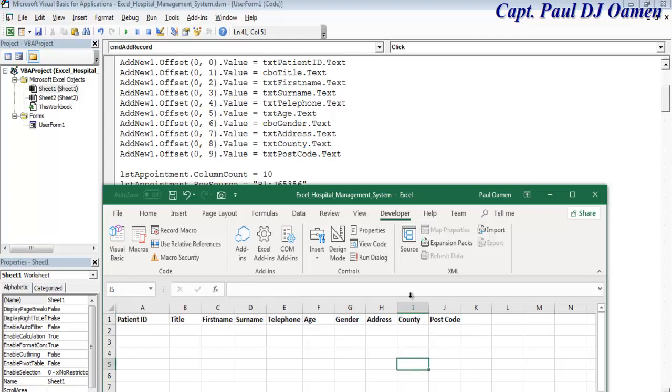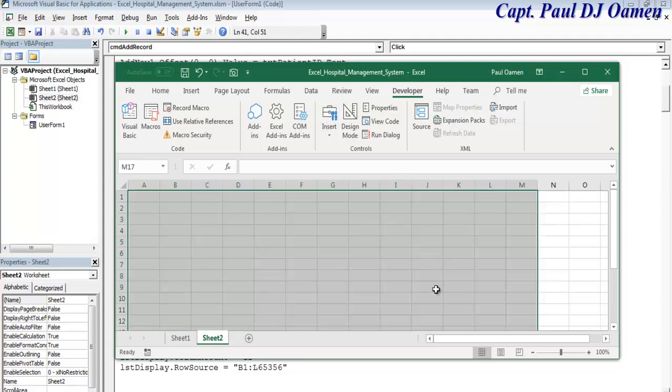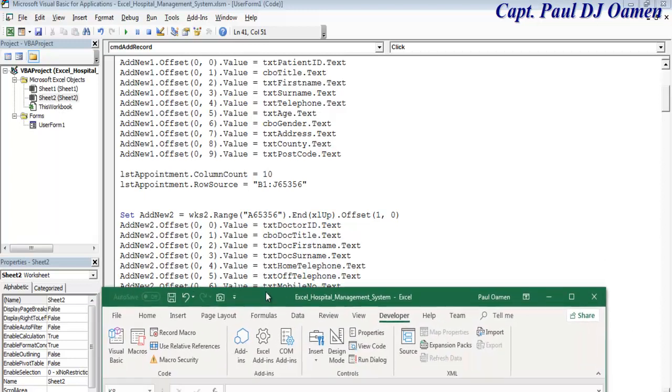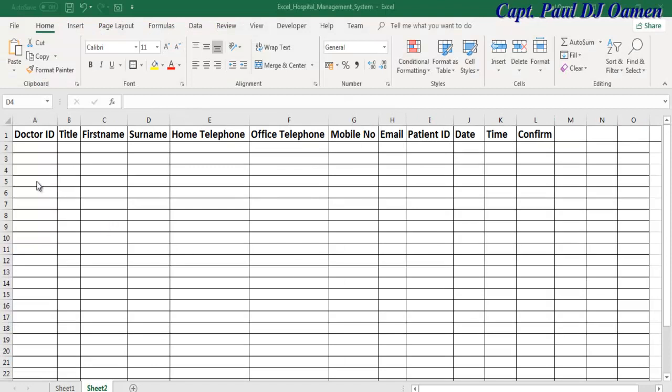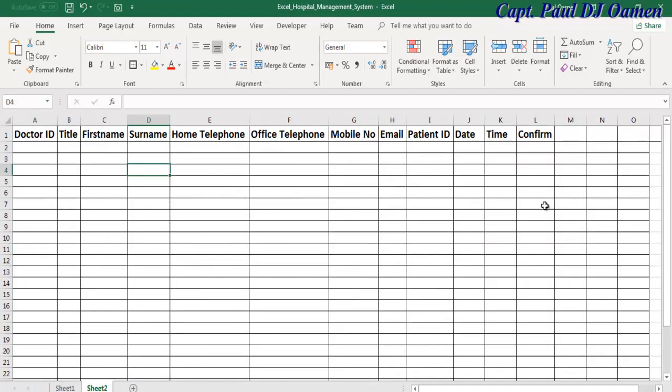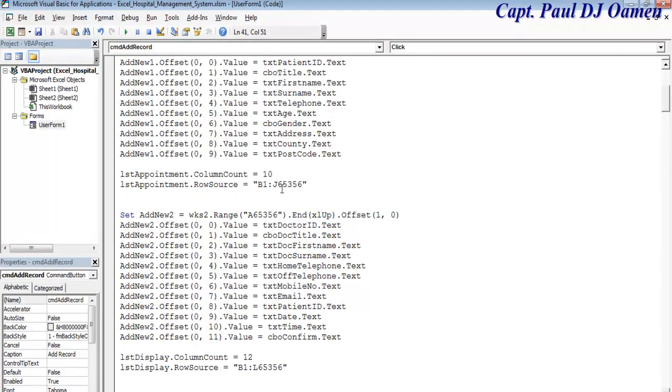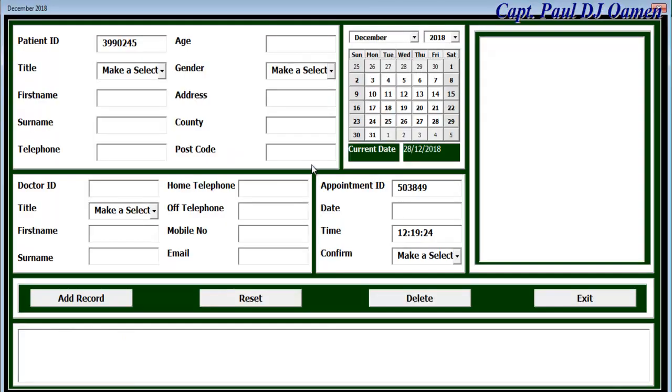I'll repeat the same thing for sheet number two with all of this information. I've entered the title or headings up to L. Sheet one is up to J, sheet number two is up to L. Sheet one up to J starting from B1, and up to row 65356.